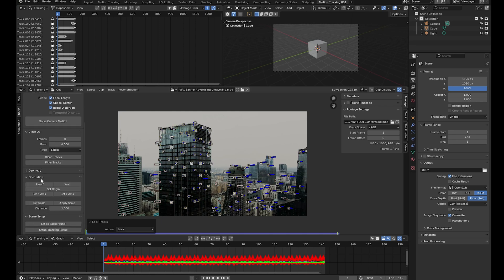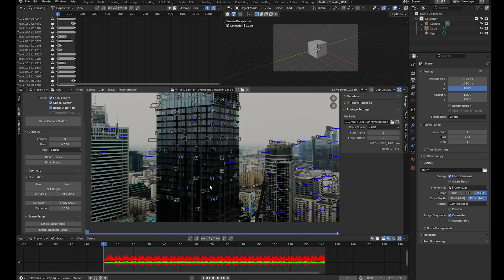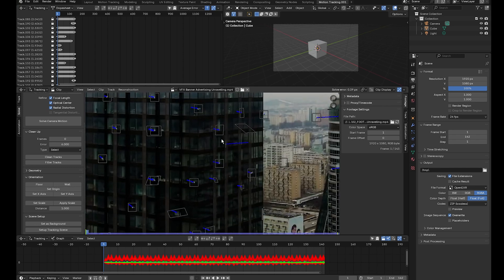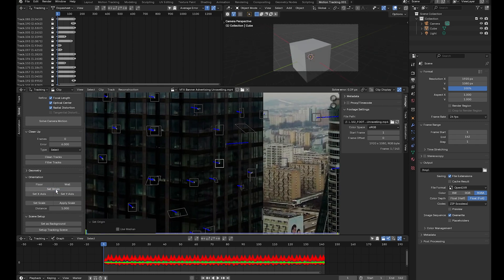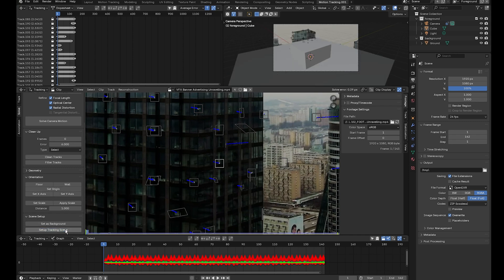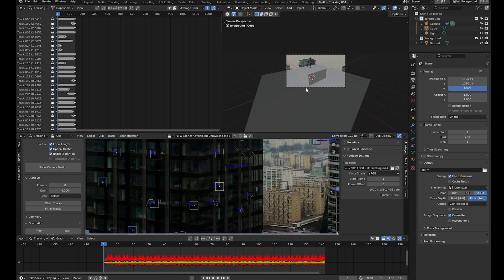Lock the tracking markers again with A then Ctrl+L. Come over to orientation and set the origin point — scroll into the building and set it to a tracking marker directly on the building where you want the banner to unravel. Setting the origin near your CG element decreases slippage in the 3D track. Select it, click set origin, then click setup tracking scene.